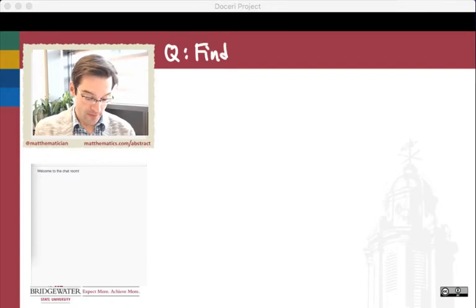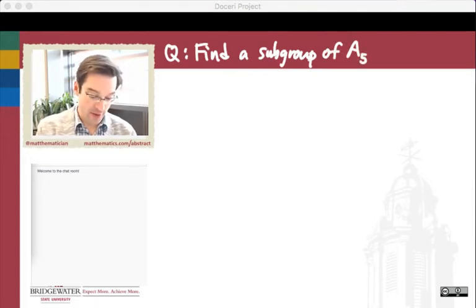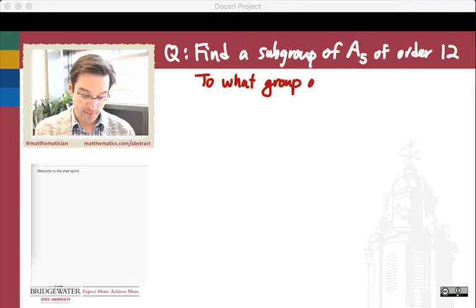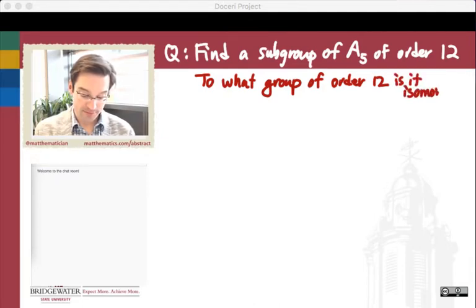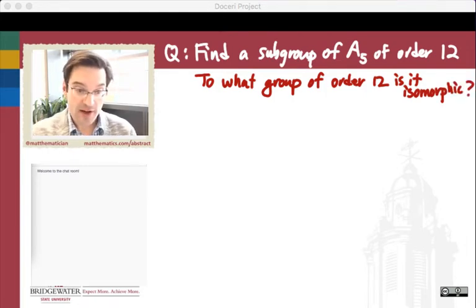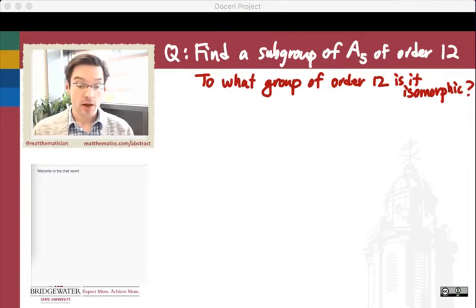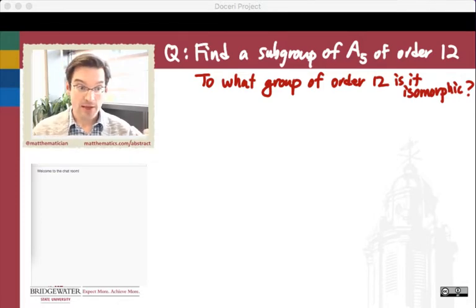The question is to find a subgroup of the alternating group A5, and I'd like for this subgroup to have order 12 — so a 12-element subgroup of A5. The subordinate question is: to what group of order 12 is it isomorphic? Figure out the isomorphism class of that subgroup. This will require us, first of all, to think about the nature of permutations — in particular, what can we say about the even permutations of five symbols, which are the elements of the group A5.